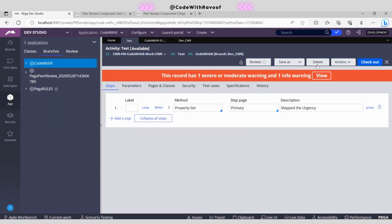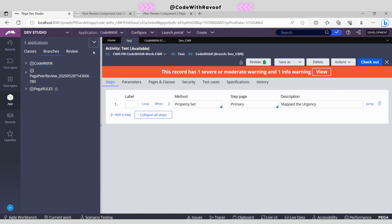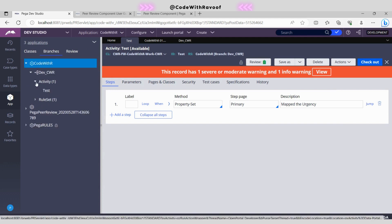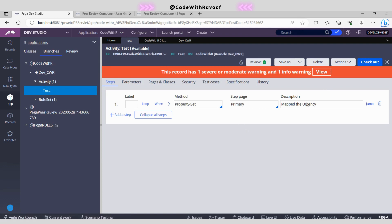Let's switch back to the main operator and refresh. Now it's showing green color. Let's also refresh the App Explorer and go back to 'Code With R'. This is the only rule we created under 'Day One CWR'. Now you can go ahead and merge this into the main application as per business standards. This is how you can use the code reviewer feature with the help of two operator IDs to replicate a real-time environment.